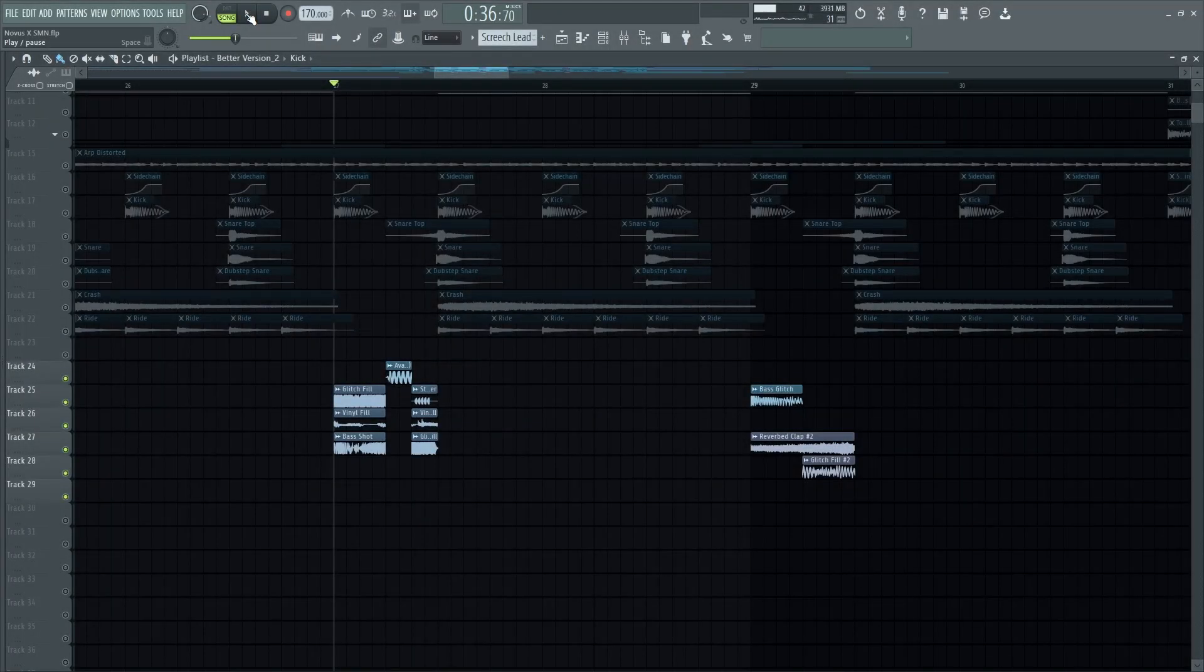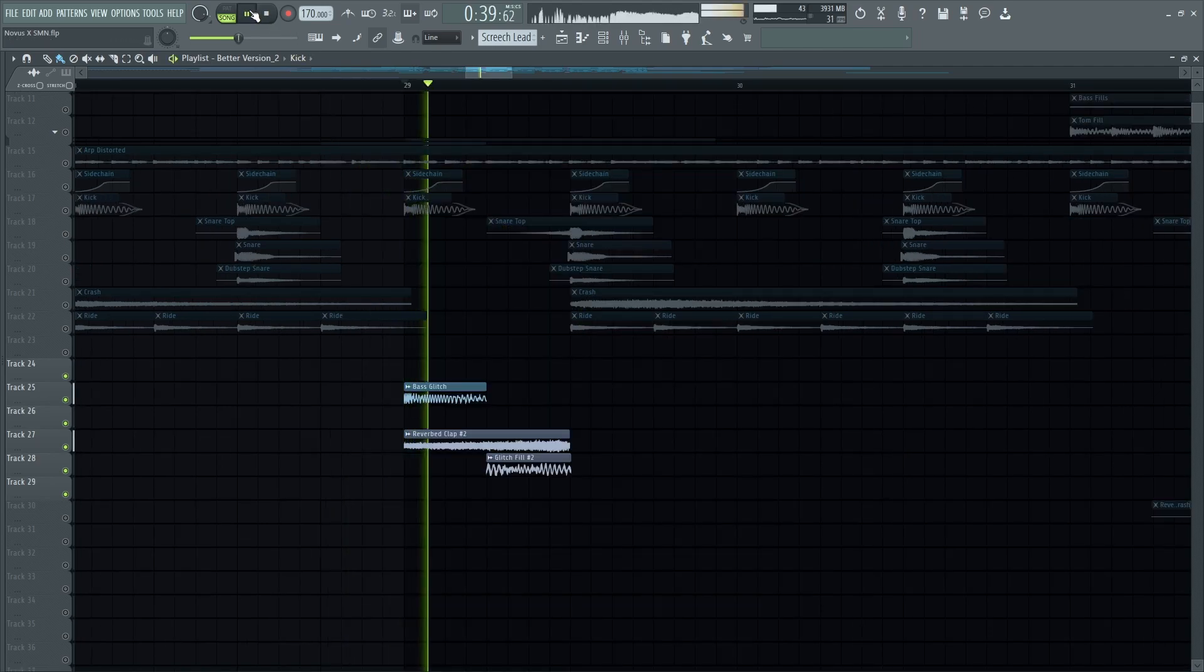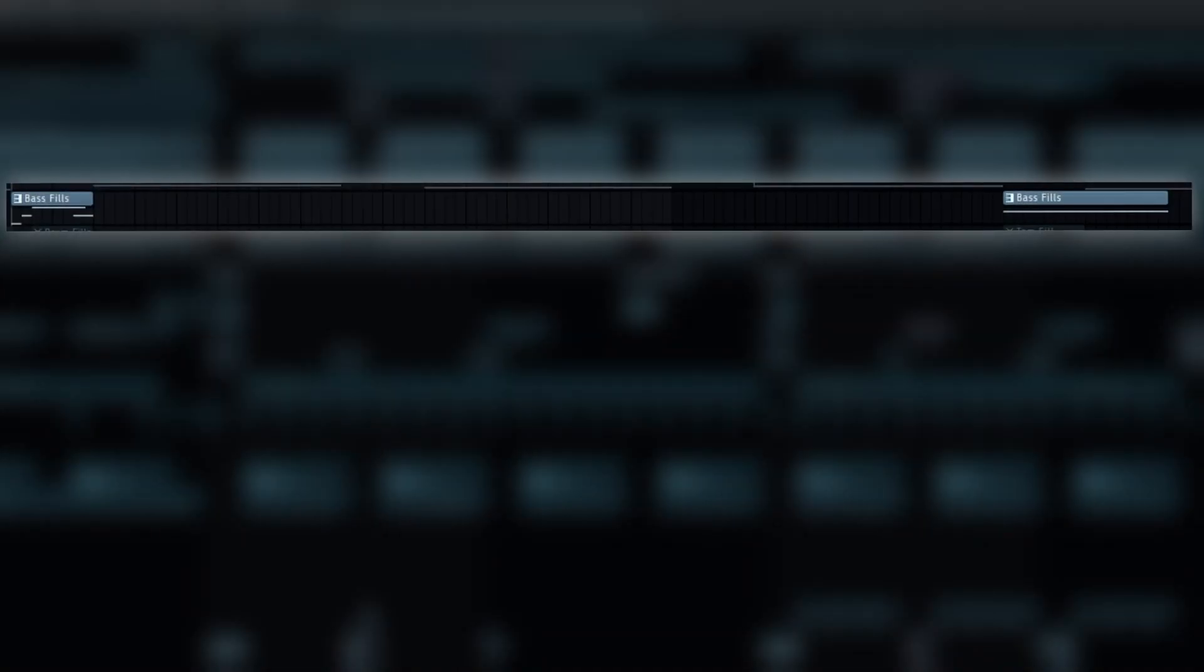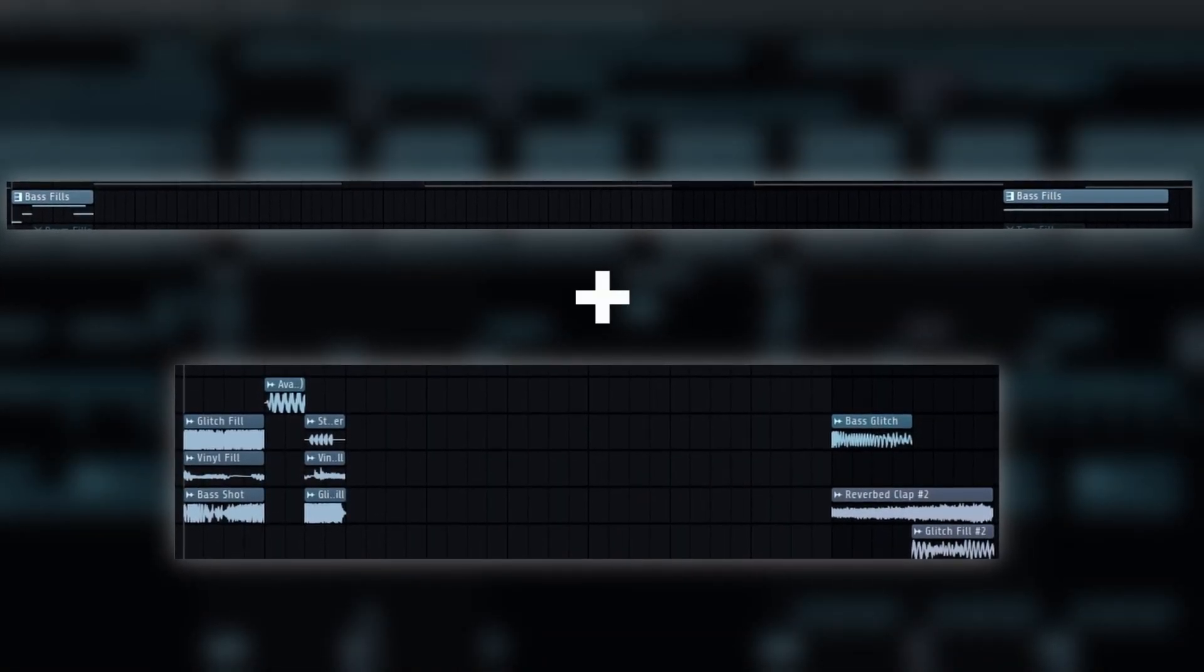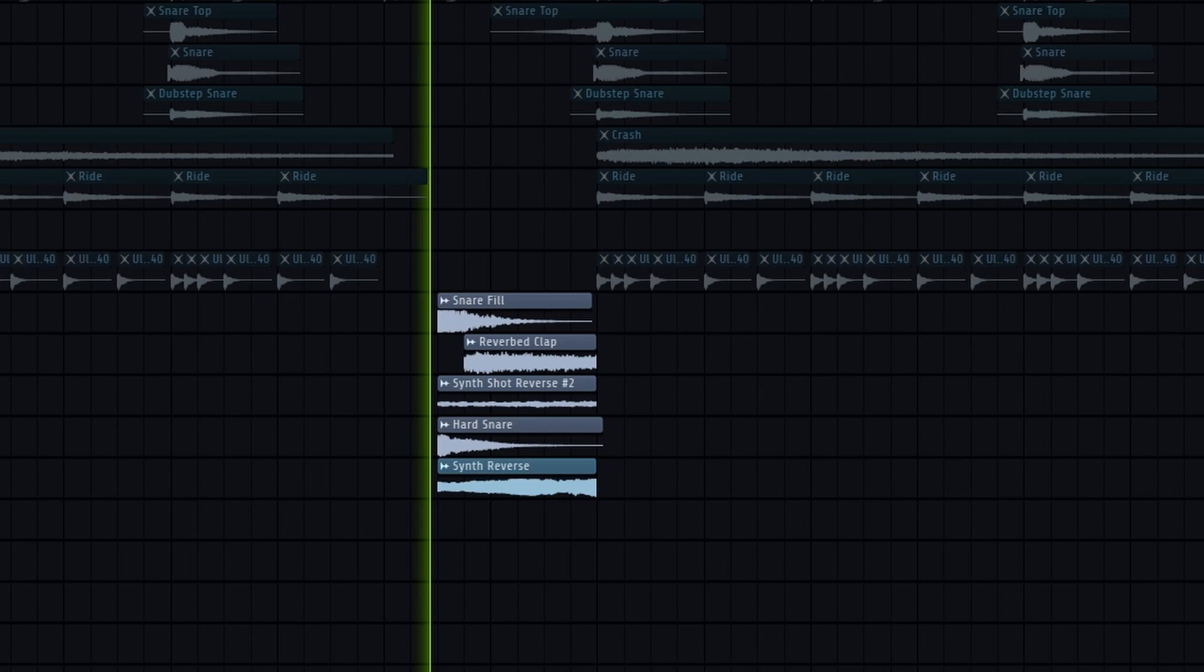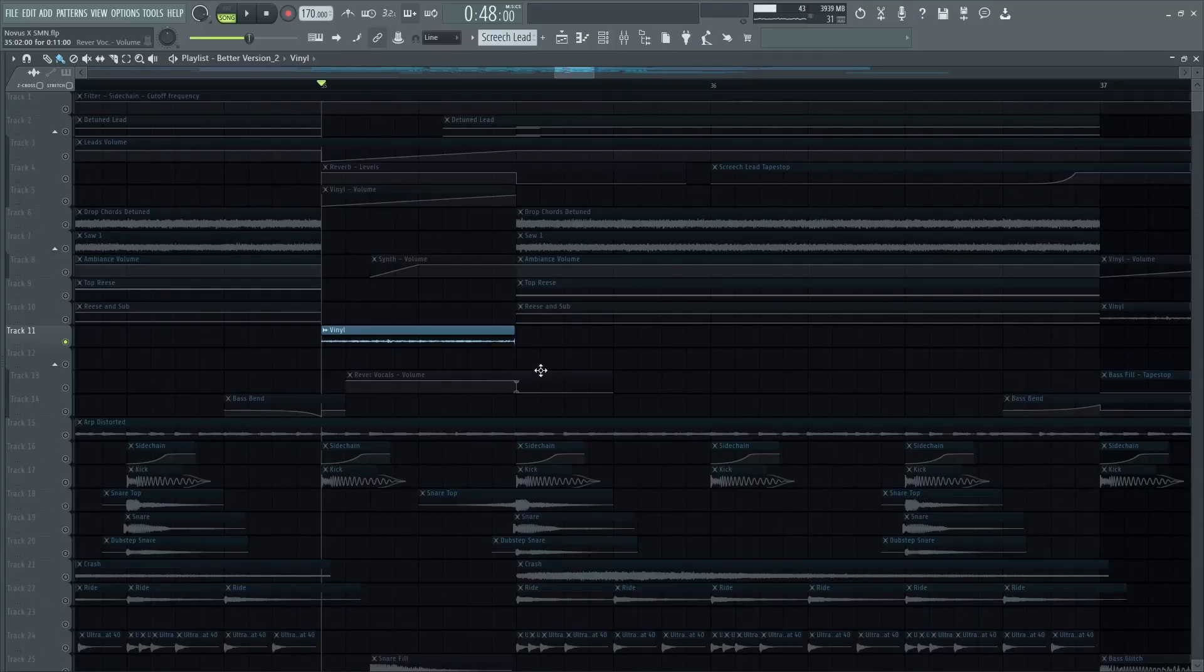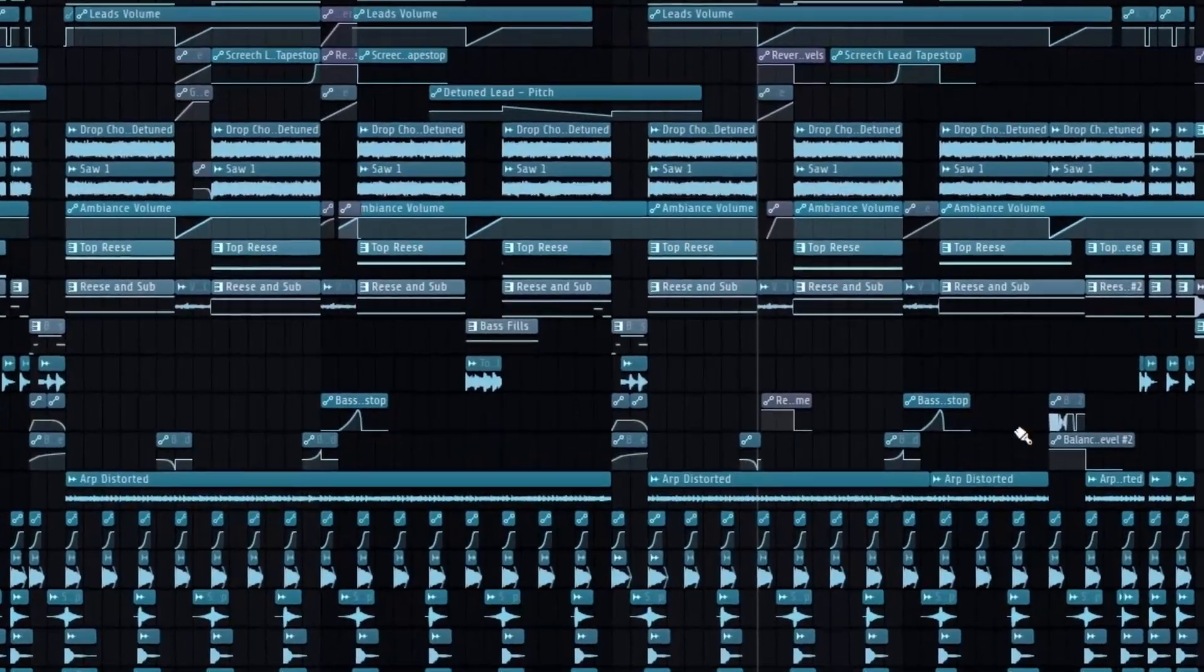For the empty spaces you can add glitches or bass one shots, layering that with the bass fills you automated to make it sound fuller. Synth reverses, vinyl noise, and go crazy with the automations and try to make it sound good.